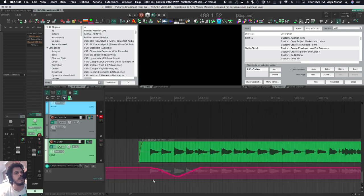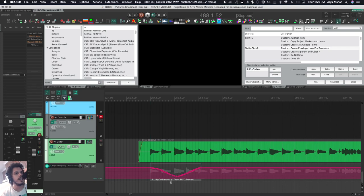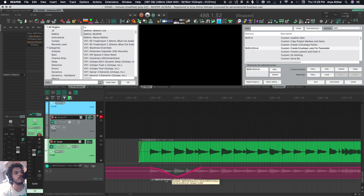If I hold Alt on the lane, I can drag out, and what I've created now is called an automation item. So automation items are cool because I can click on it, copy it, and paste it.